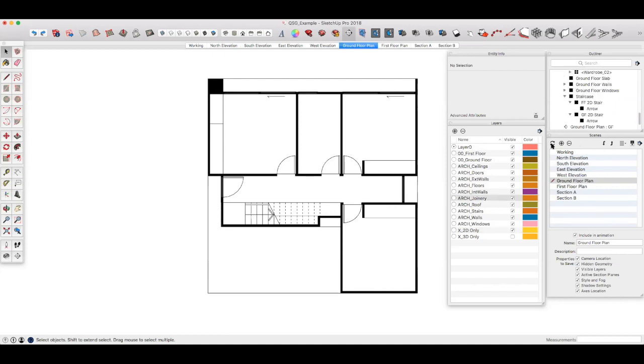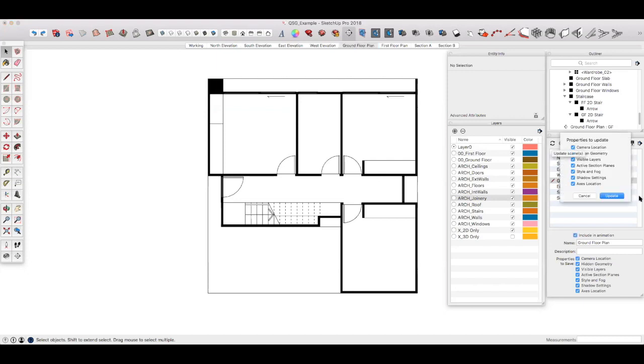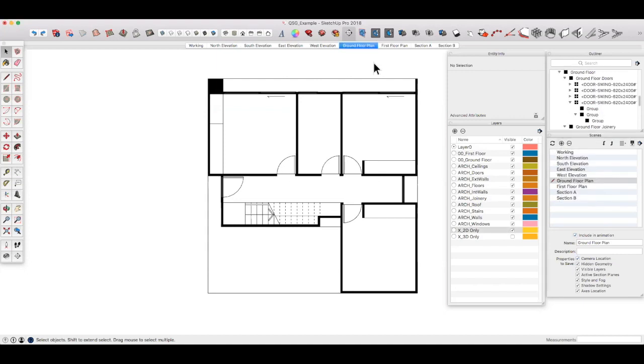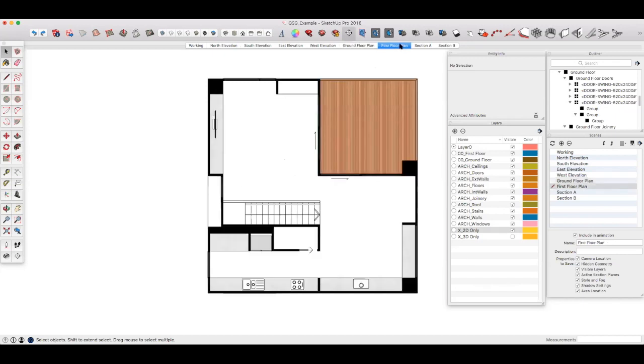Let's update that scene to save it and we can move on. Now that we've got our plans looking a bit more the way we want them, let's look at styles and how we can finish them off.